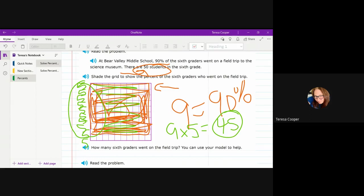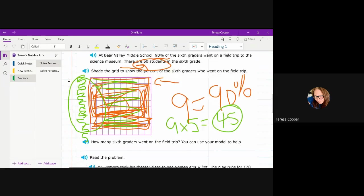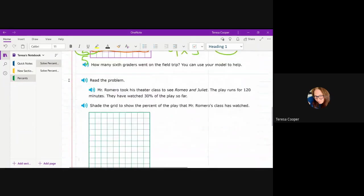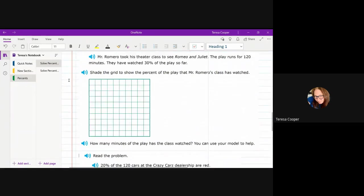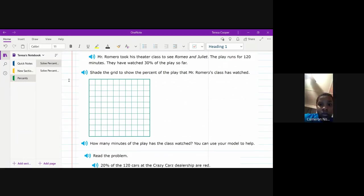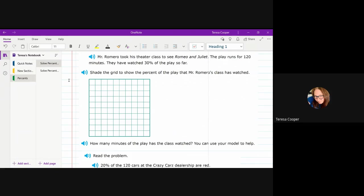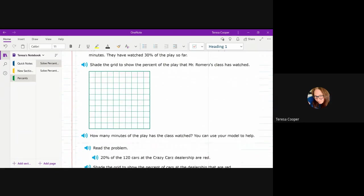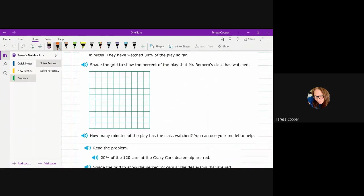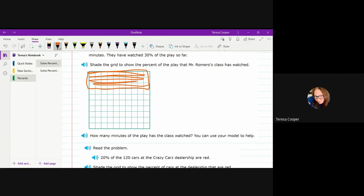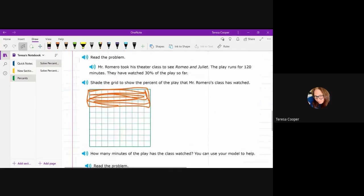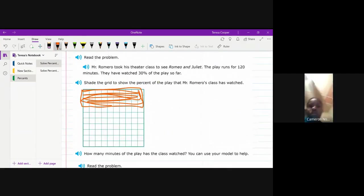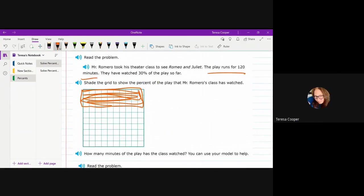So Mr. Romero took his theater class to see Romeo and Juliet. The play runs for 120 minutes and they have watched 30% of the play so far. So first we're going to show the percent on the grid and then figure out how many minutes of the play the class watched. So 30% would end up being three rows. Now, if you look, it told us the play runs for 120 minutes. So that would be the total amount.